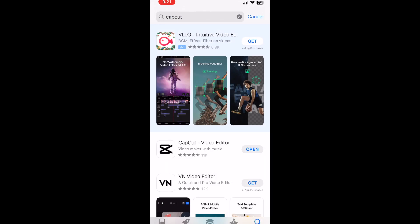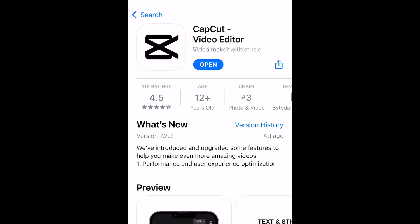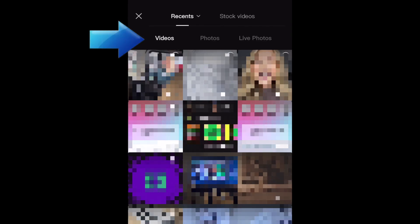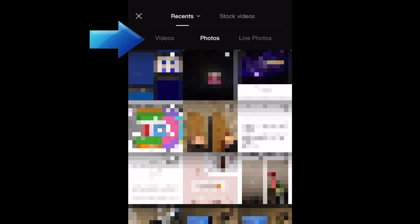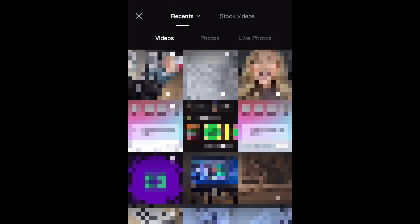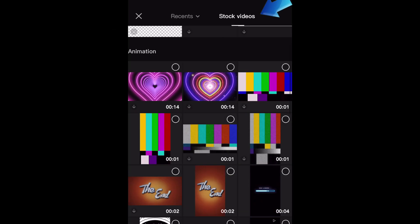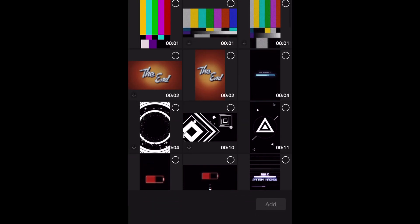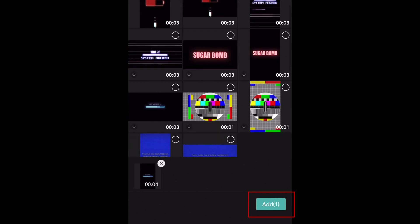You can download the CapCut video editing app for free from the App Store. To begin creating a video, open CapCut and tap New Project. Now you can upload media from your camera roll to use for your project. You can upload videos, photos, or live photos. You can also pick stock videos from CapCut's library to play around with. Select the media you want to use, then tap Add in the bottom right corner.